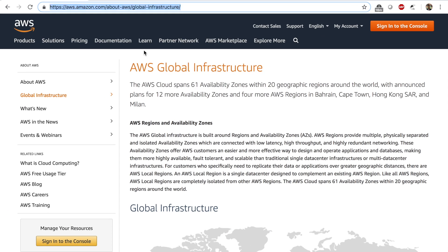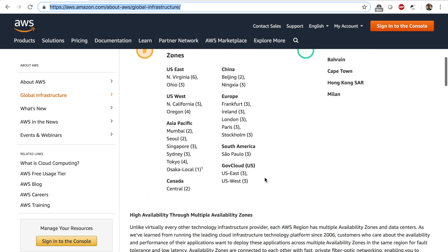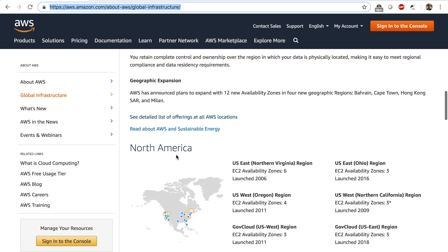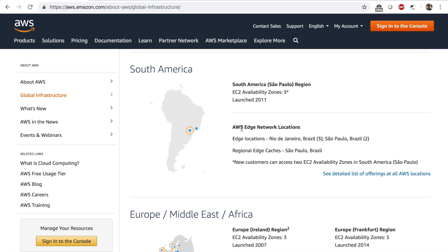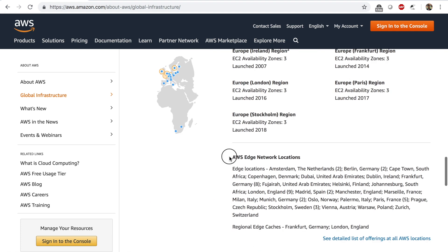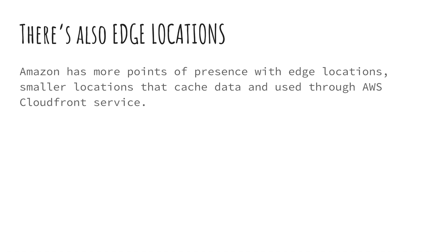If you go to this page — the link is provided in the description below — you can see the map of the global infrastructure with the regions and upcoming regions. If you scroll down, under each region you can also see the edge network locations. These are independent of availability zones and regions. There's one in Georgia, one in Massachusetts, and many other places. In South America, Europe, and Africa there are edge locations as well. They are part of the AWS global infrastructure and AWS describes them on the same global infrastructure page.